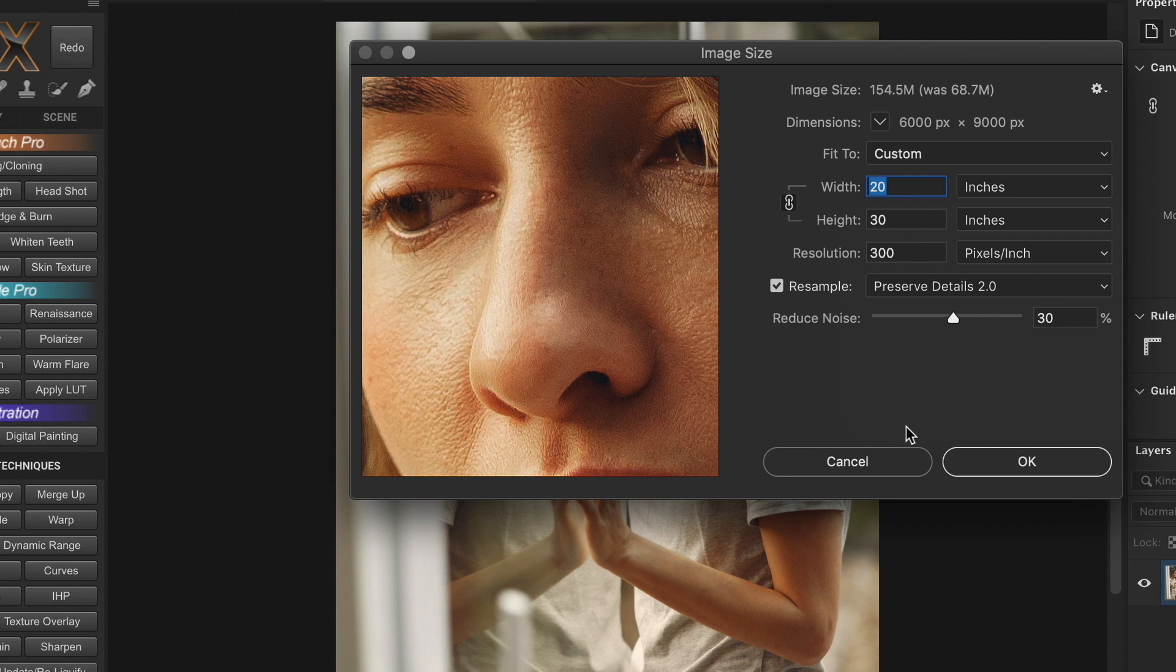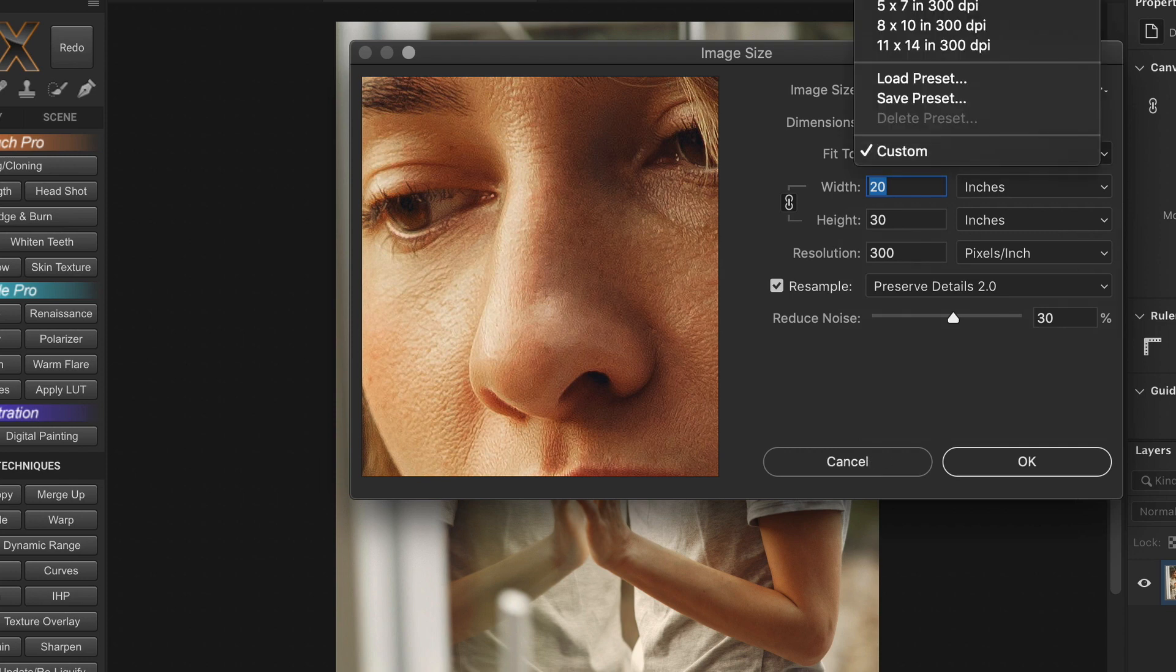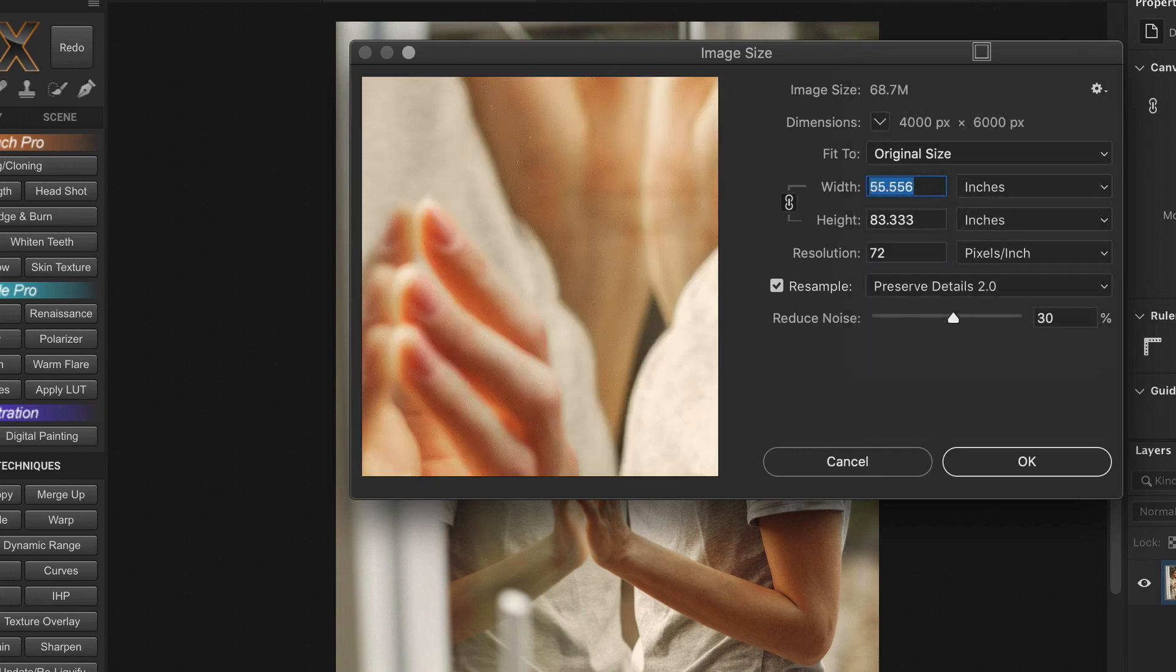Now let me reset this. And by the way in Photoshop, you can hold Alt or Option key to get the reset button instead of cancel. Or you can also go to the preset and choose original.